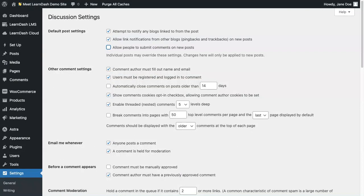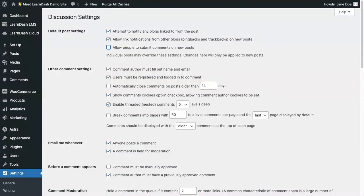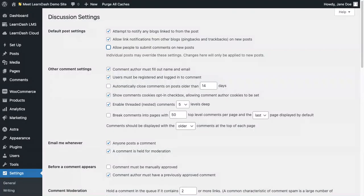You can add comments to a course, lesson, topic, quiz, and group. You may also want to allow comments on an assignment or an essay open answer question so that the learner can communicate on their specific assignment or essay.